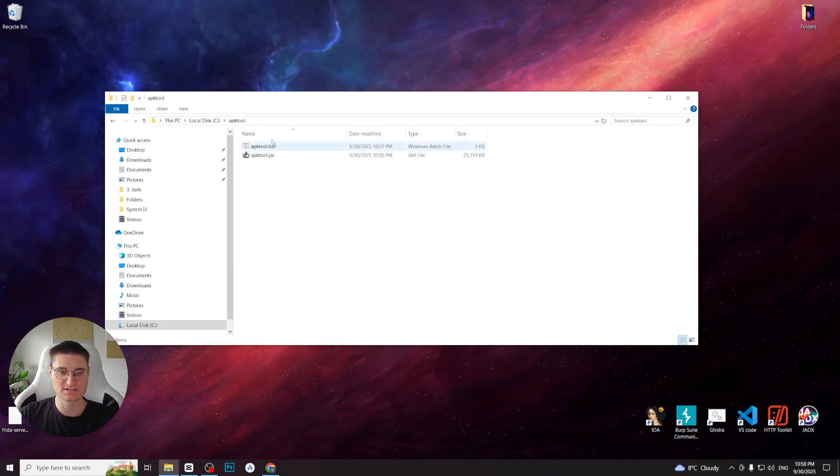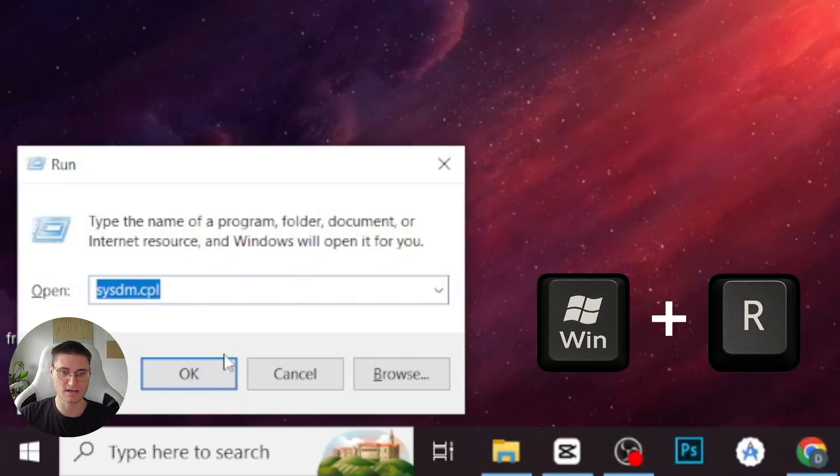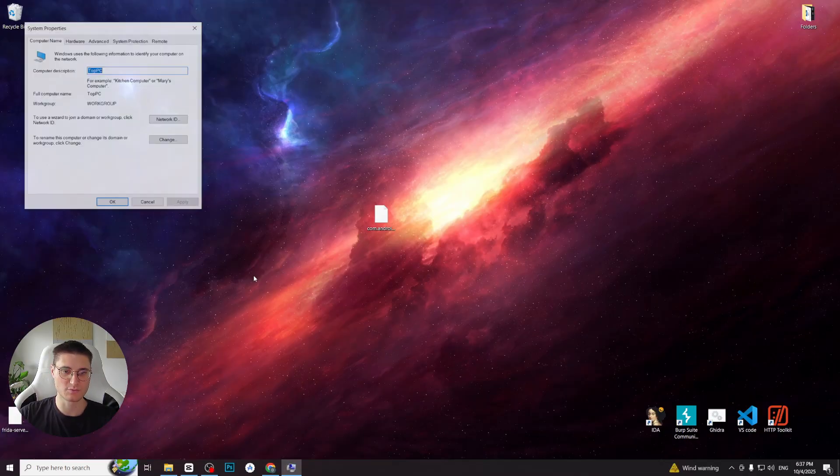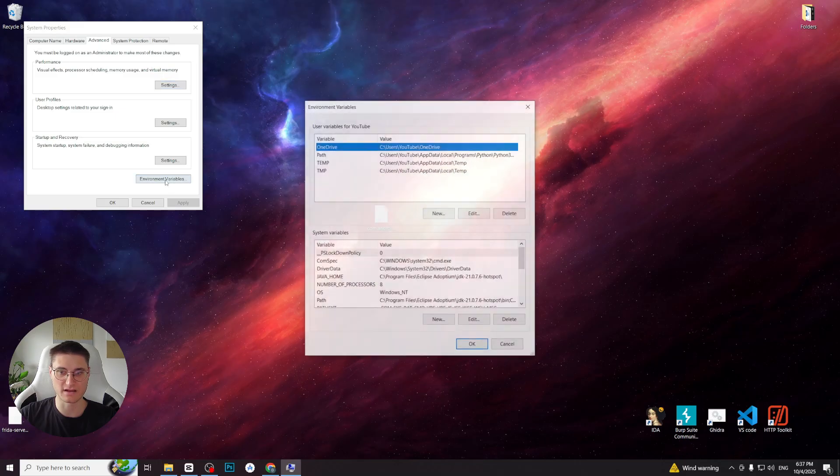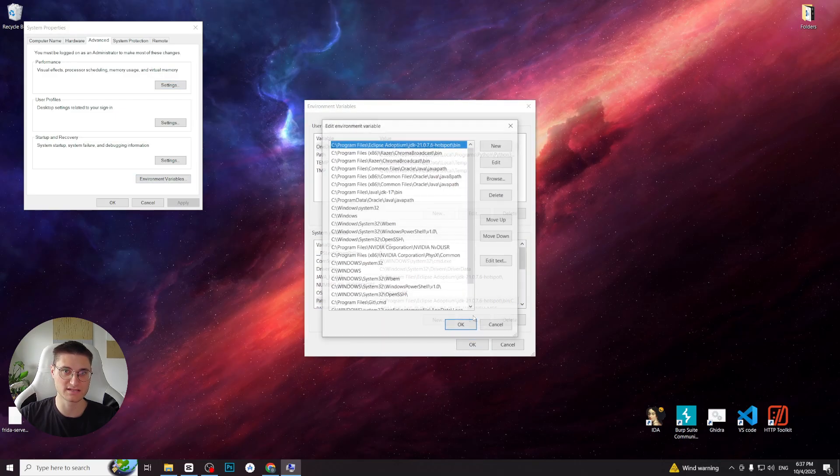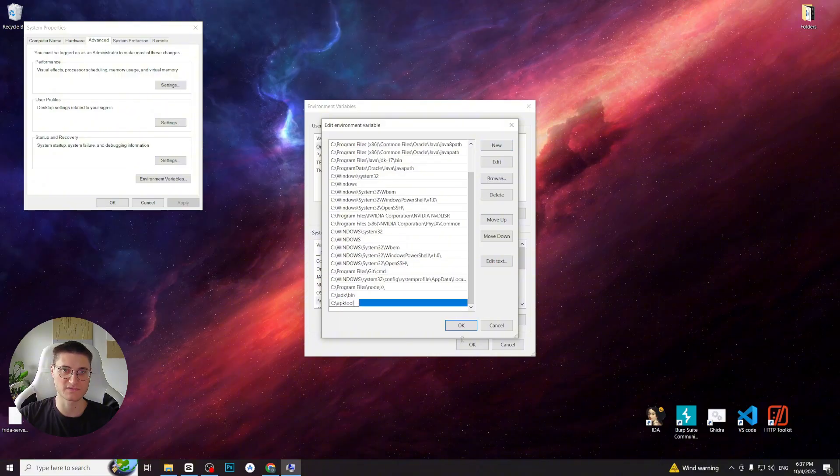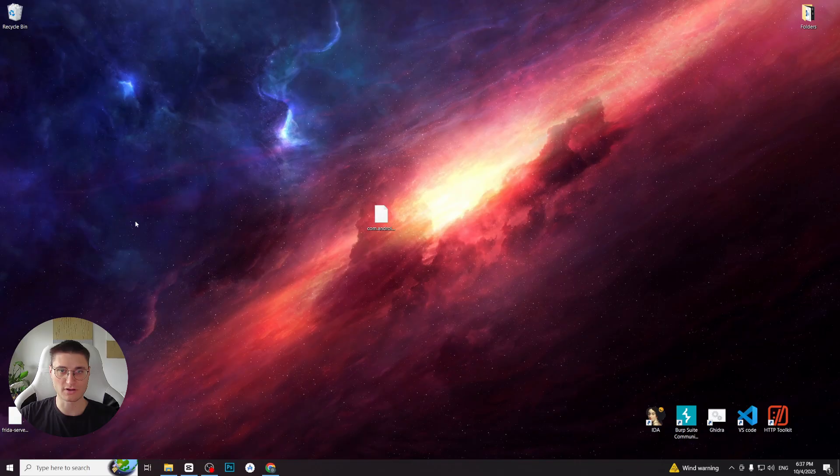To add it to the system variables, first copy the path of the folder. Then press Win+R, type sysdm.cpl and hit enter. In the system properties window, go to the advanced tab and click environment variables. Under system variables, select path, then choose Edit, New and paste the copied path. Finally click OK on all windows to apply changes. We can now test it to confirm it's working. Now APKTool is ready to use.